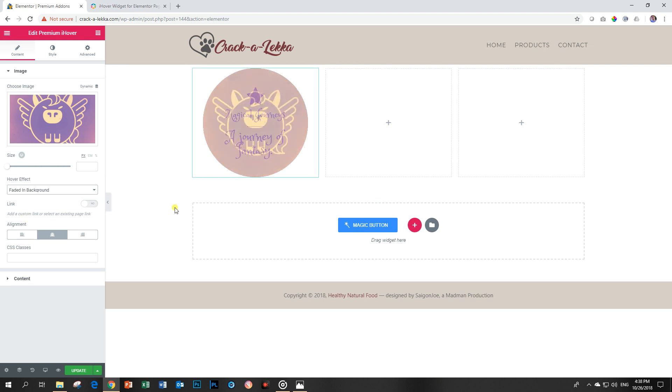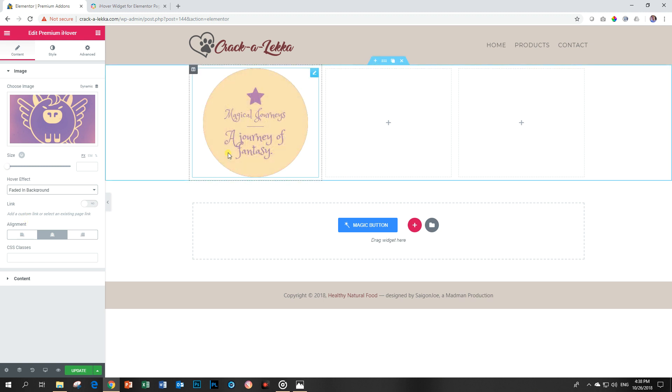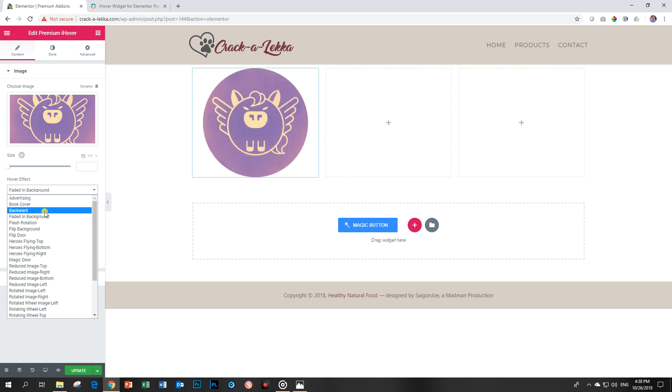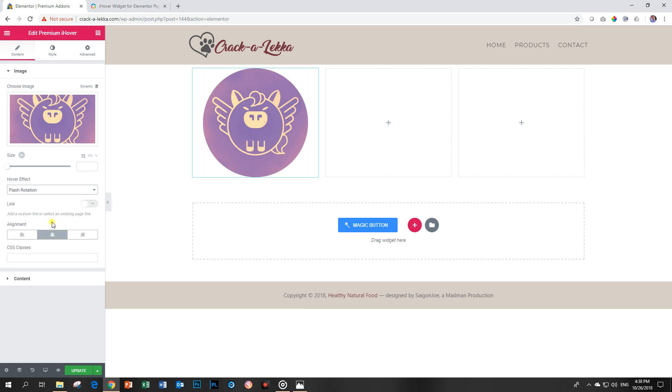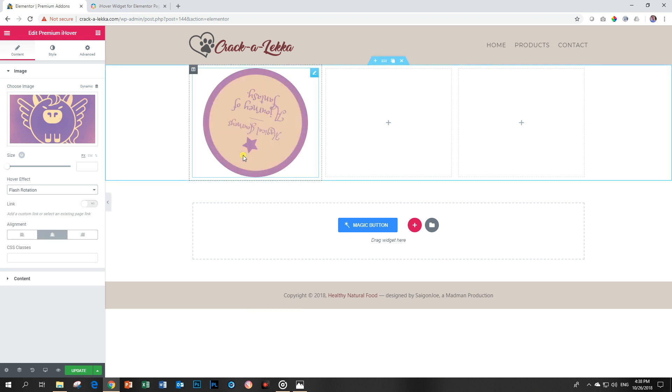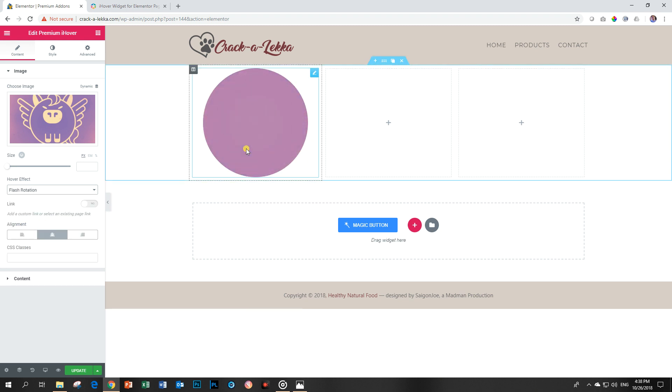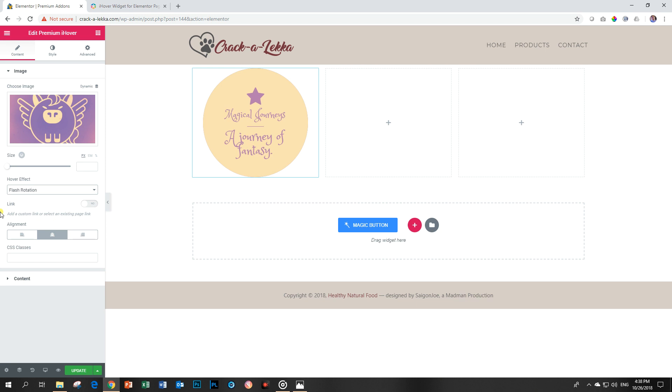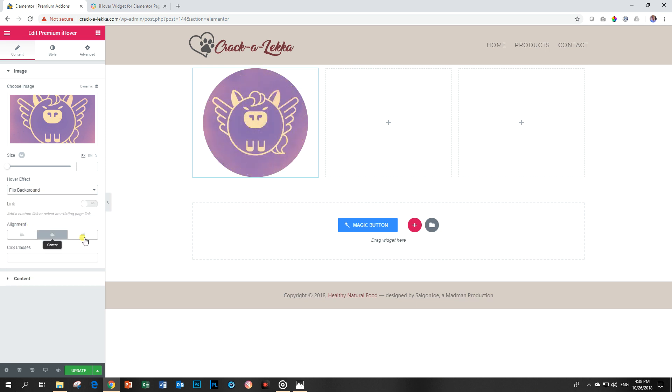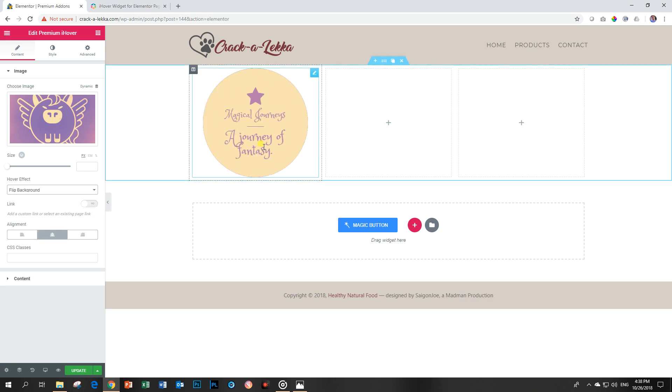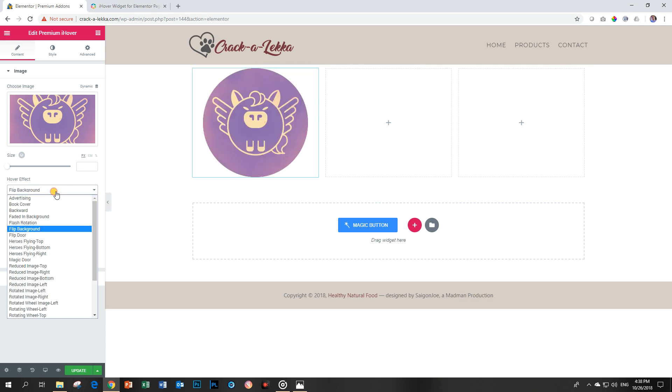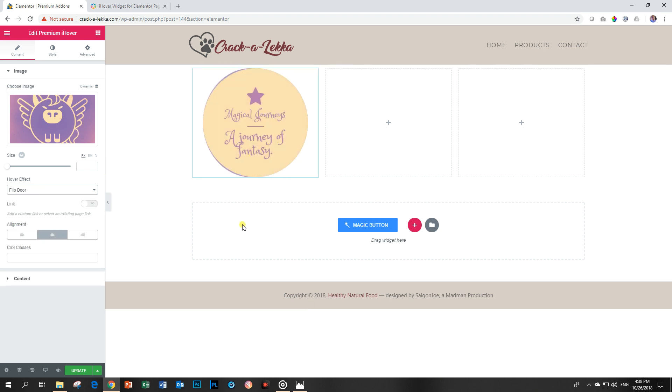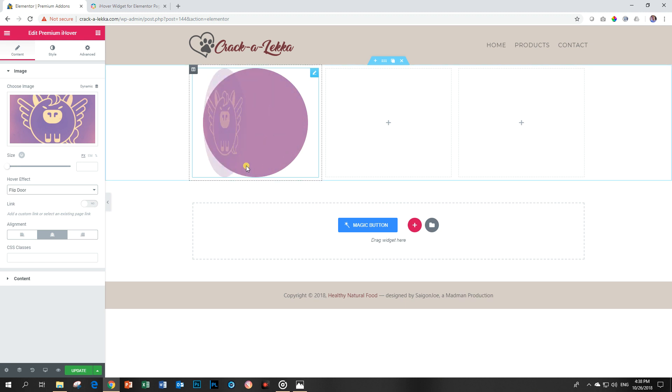I'm getting hooked on it. Fade in background. That wasn't so unexpected. Fade in background. Flash rotation. Way. Yes, way. And let's look at another one. Flip background. Like a coin flip. And flip door. Very nice. I like it.